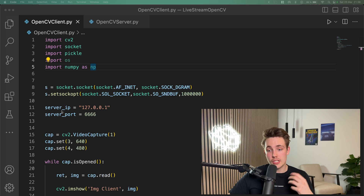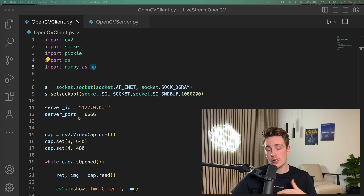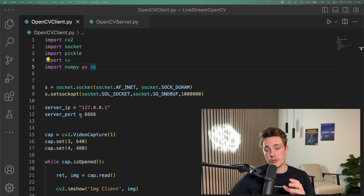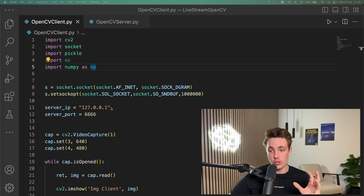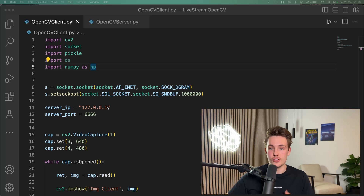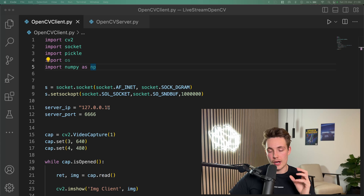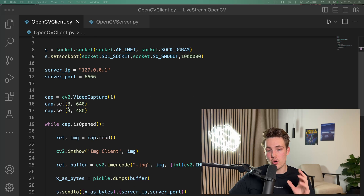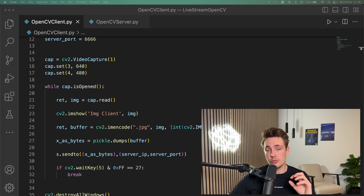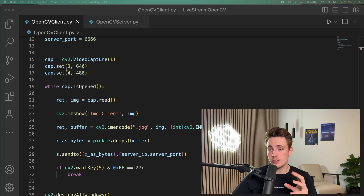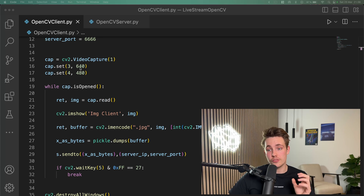We also need to set up the server IP and port number for our internet connection. This is basically just the localhost connection, so we're just going to send images over localhost. Then we can set up a video capture with OpenCV as we're used to, and we can also set the resolution of our images — here we're going to set it to 640 by 480.